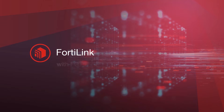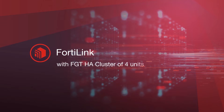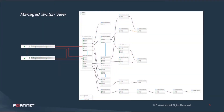The first feature is support for FTT HA cluster of 4 units. So far we have seen the FortiGate HA pair used for redundant connectivity between FortiGate itself as well as connecting it to the Tier 1 of FortiSwitches in the FortiLink environment.